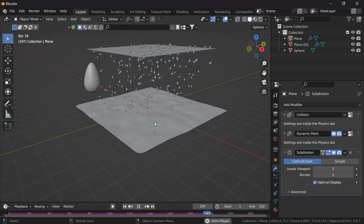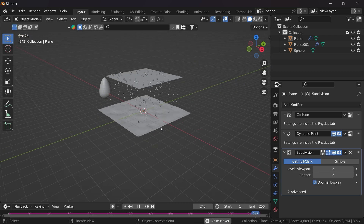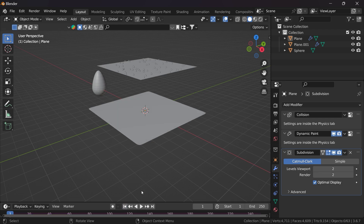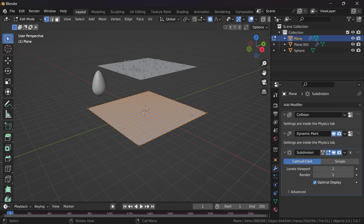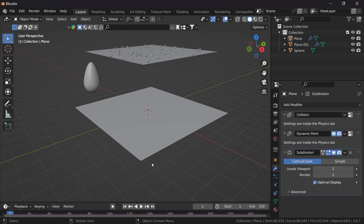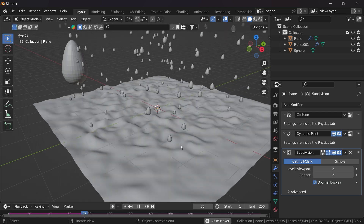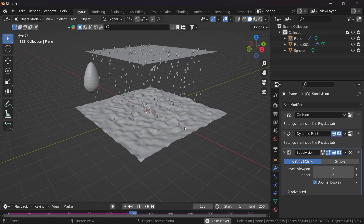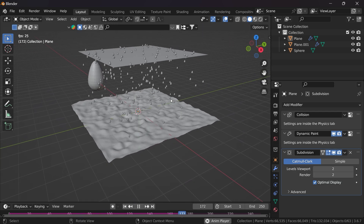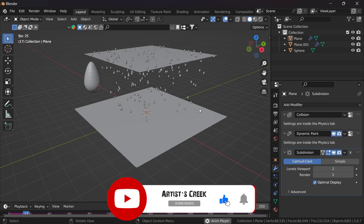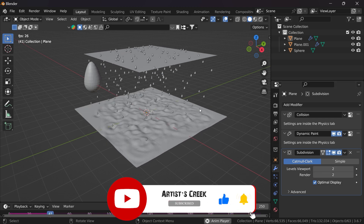If you want even more detailed waves, increase the subdivision further. Select the ground plane, go to Edit Mode, right-click and add more subdivisions. Now if you click Play you can see we get more detailed rain particle waves. This is how we can create a rain particle system using Blender's built-in particle system. That's it for this tutorial — see you in the next video.